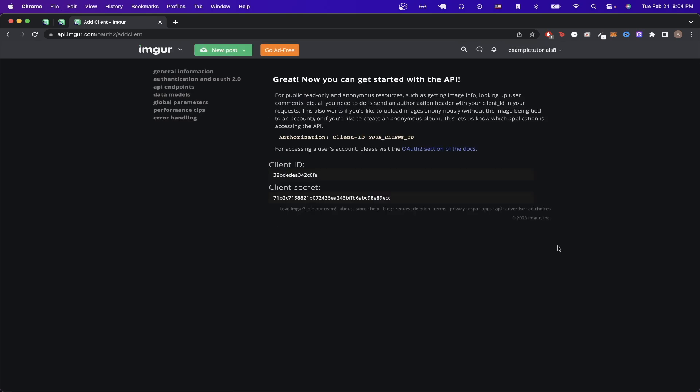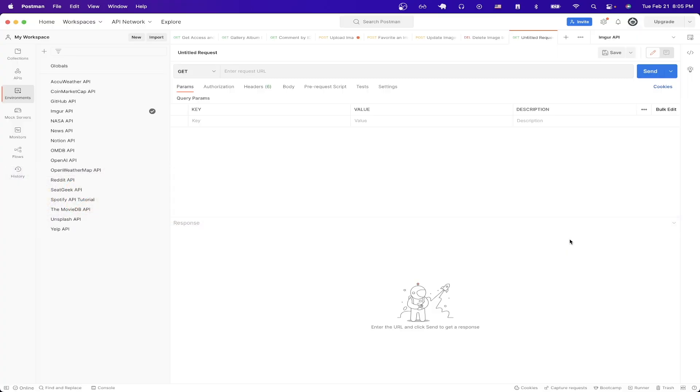Now you should see your client ID and client secret. Make sure to save these values as we would need them in the next part of this tutorial. Once you have these values saved we can now open up Postman.